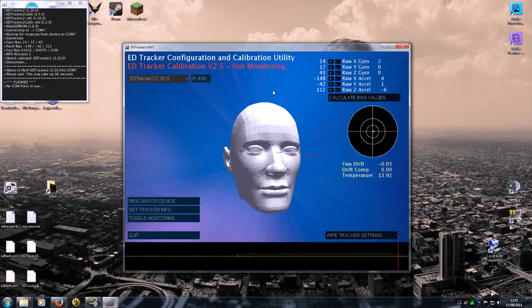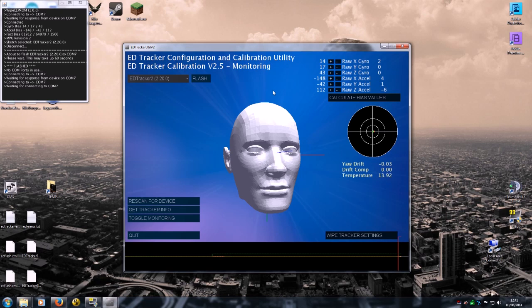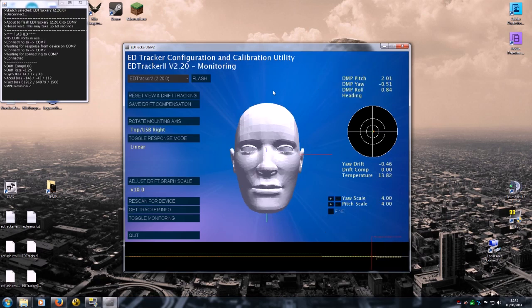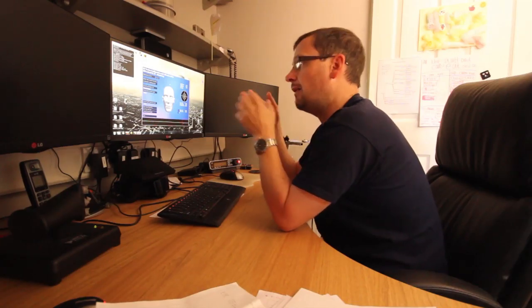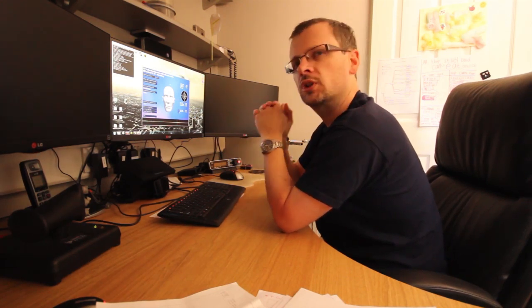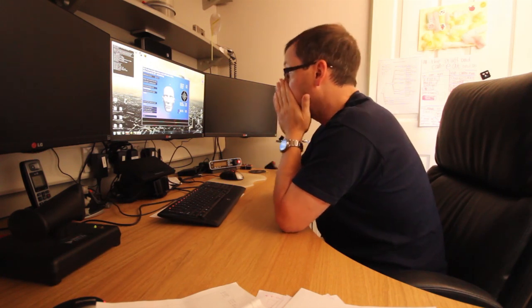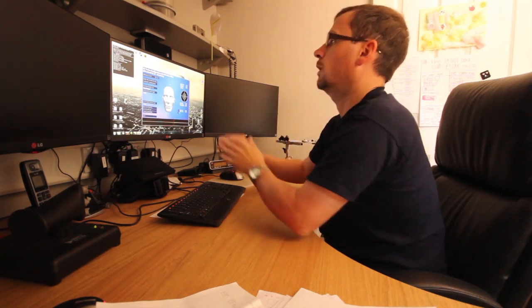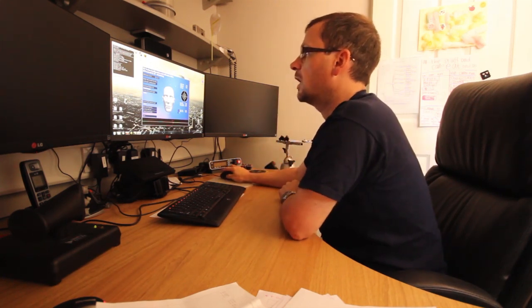And there we go, it's flashed. It'll repoll for the device. And now you should see the screen updates, look, ED Tracker 2 version 2.20 monitoring. So it's now not monitoring a device in a calibration mode, but in a main virtual joystick mode. And you can see all the options change a little bit on the screen here. So what are we looking at here? What have we got?